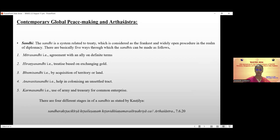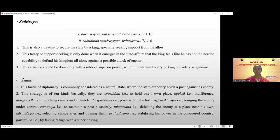Coming to Samsraya: the Arthashastra states 'Parapanam samsraya' and 'Saktihinah samsraya' — this is a treatise for securing the state by a king seeking support from elites when he feels unable to secure his internal and external security alone. This treaty or support-seeking is done only when the king feels he lacks the capability to defend his kingdom against a possible enemy attack. The alliance should be formed only with a ruler of superior power whom the king considers genuine and friendly.